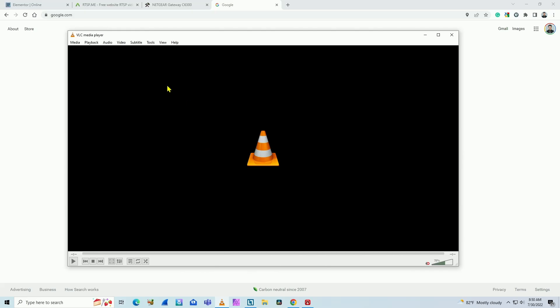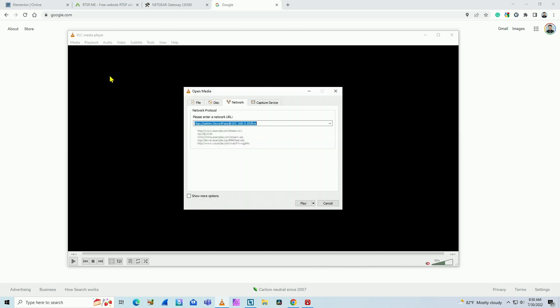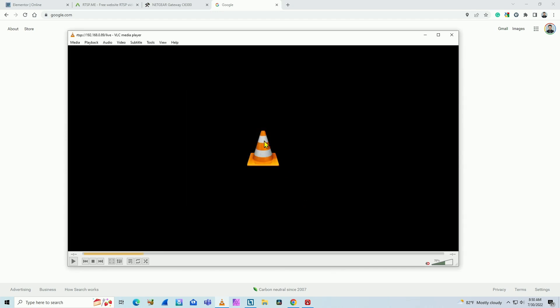So here I come to this VLC player. It's a free software. You can download from internet VLC player, come to media, open network stream. And here you just type this URL command from your camera. That's just to make sure it's working here locally. Then you can test on the internet. So I hit play.